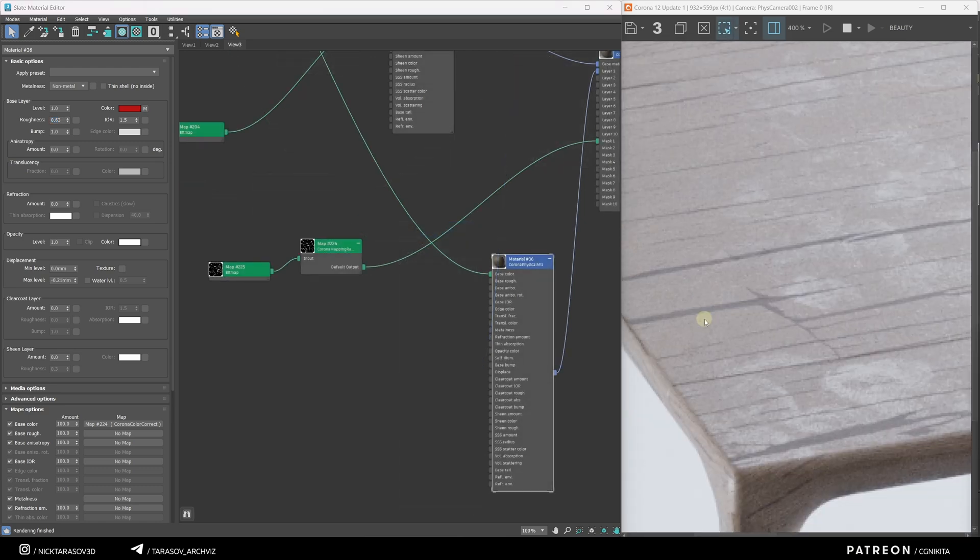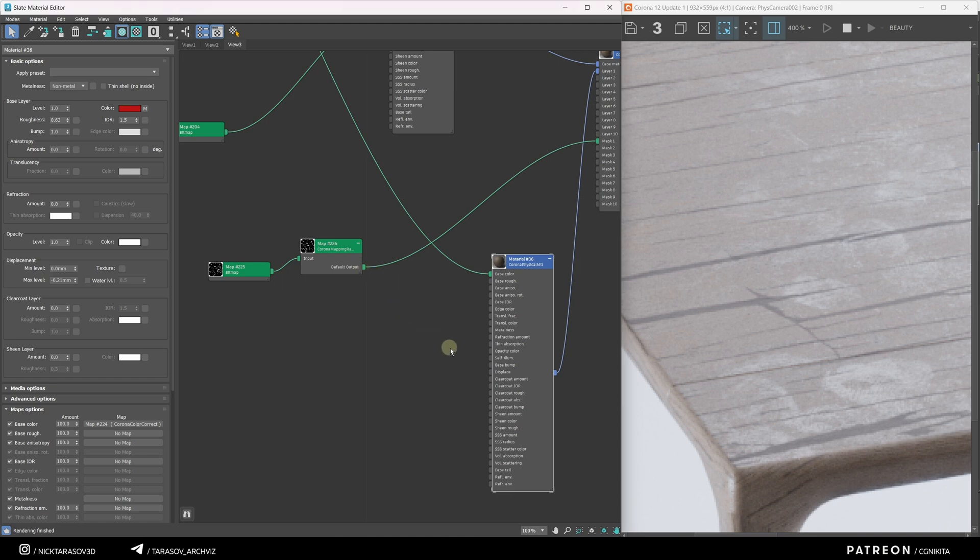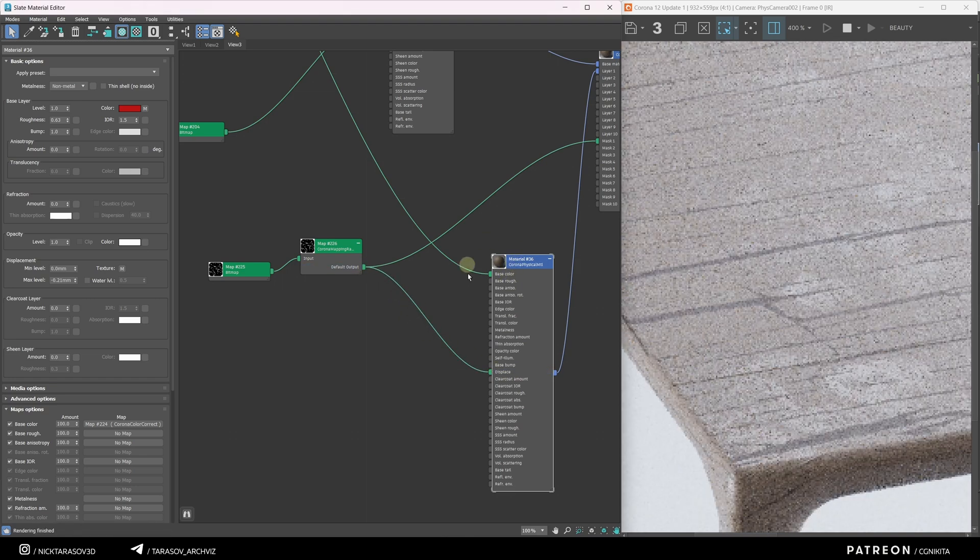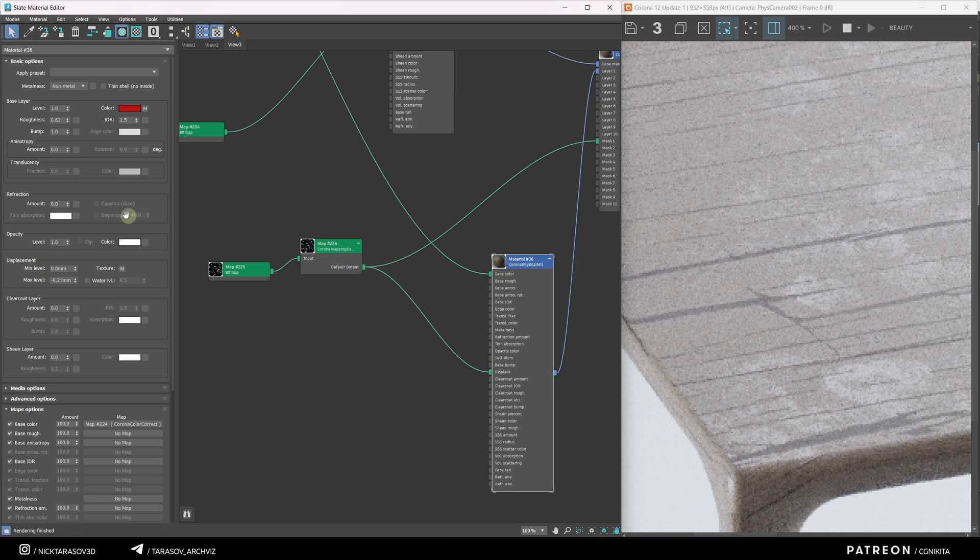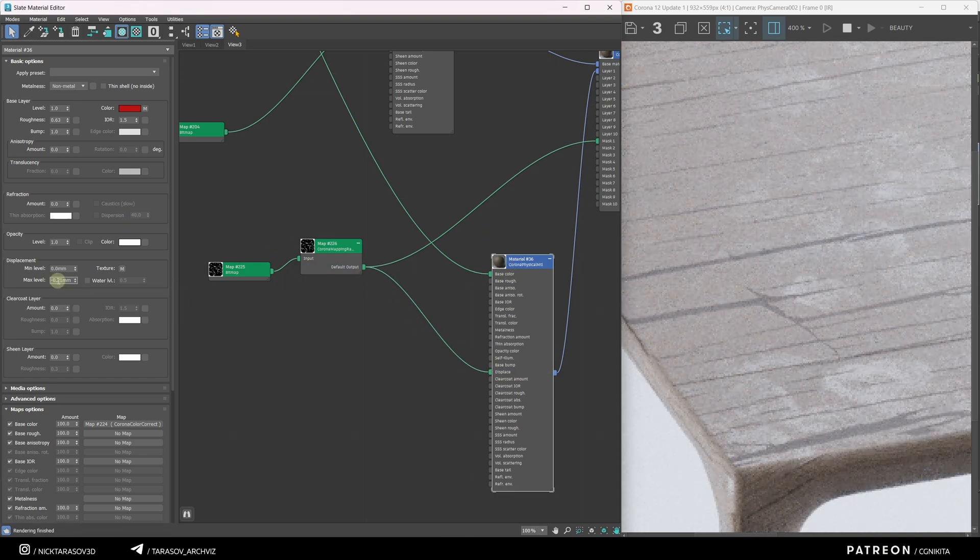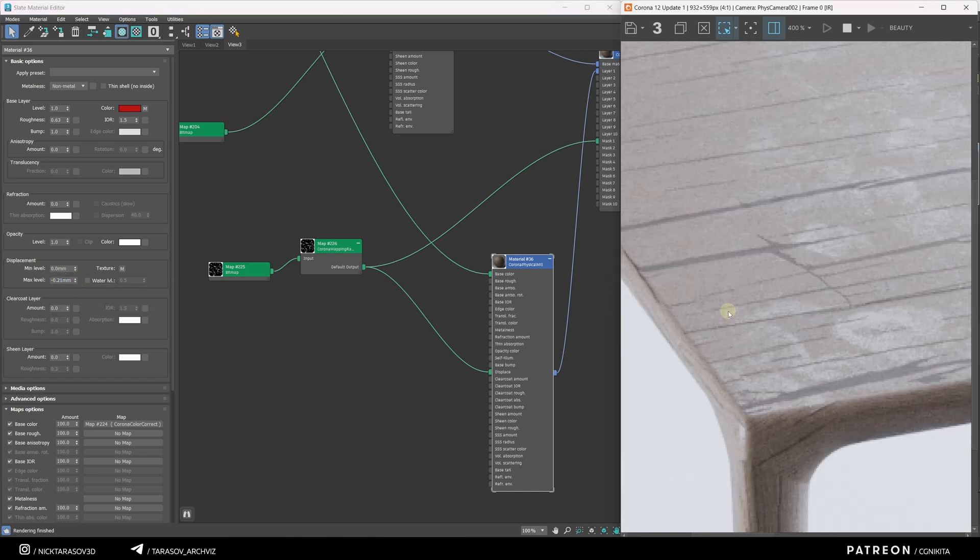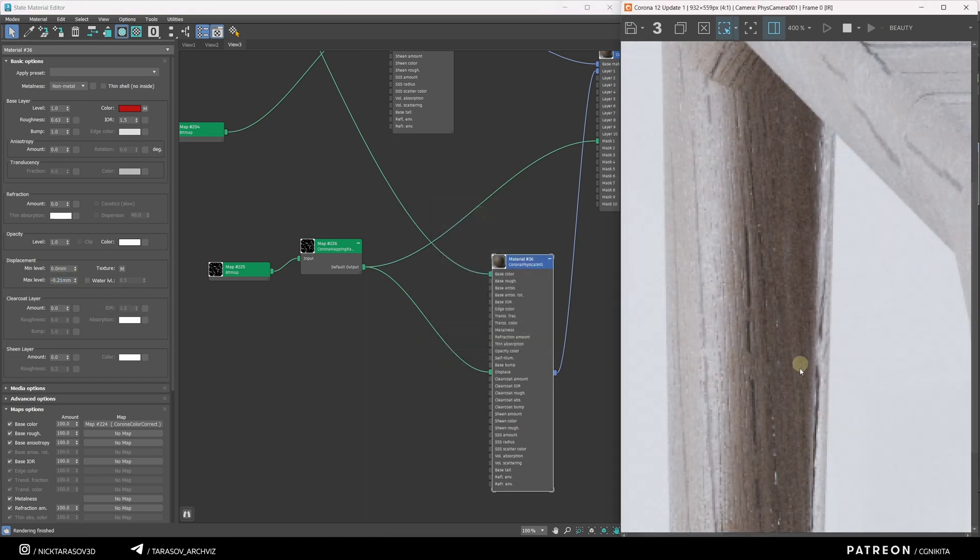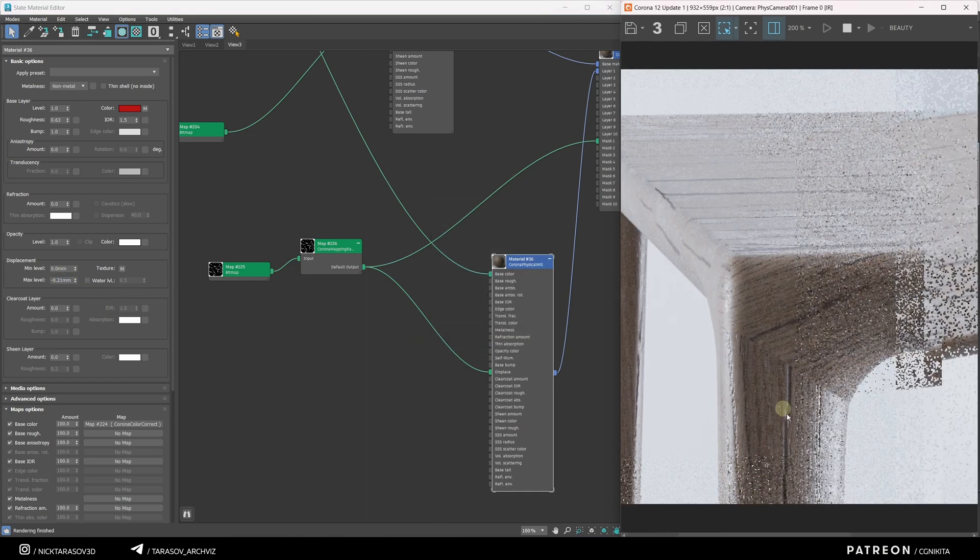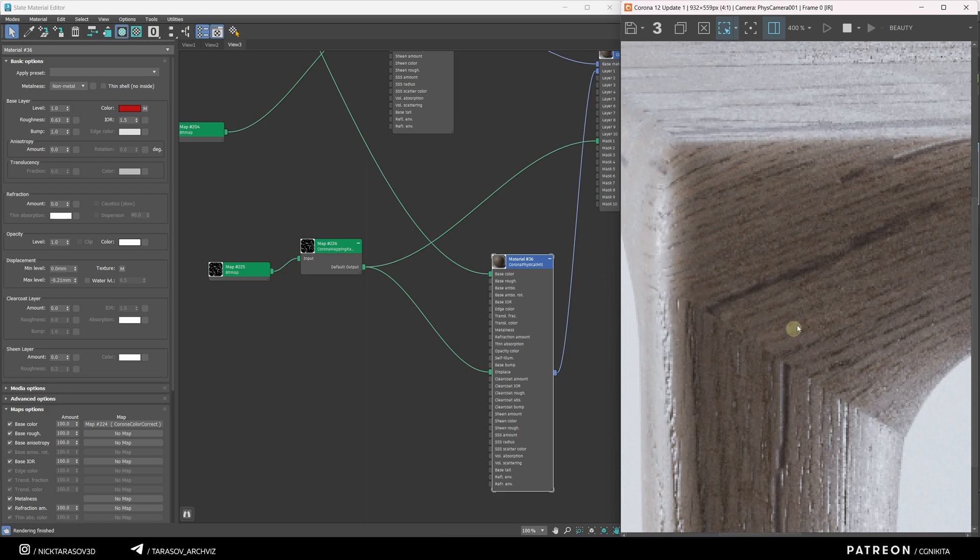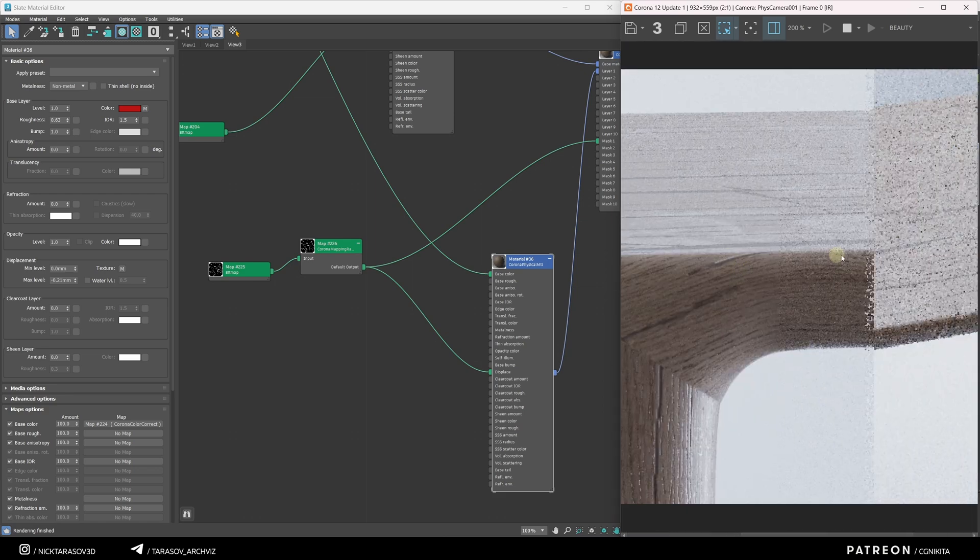And next, to create a displacement. Where the cracks are, I'm going to apply this chain to the displacement slot. I'll select the material, find the displacement settings, and enter a value of about minus 0.2. And now you can see how we've got a bump in place of the cracks.